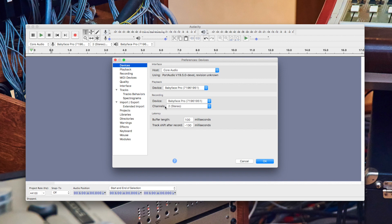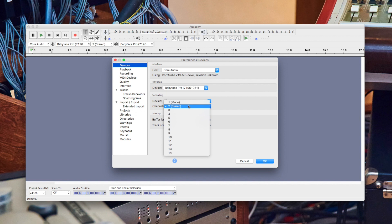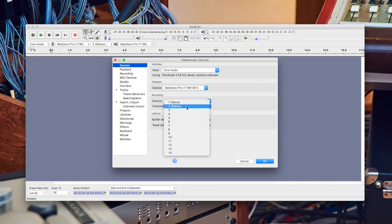Set your ARMY audio interface as your input device under recording. Channels determines the number of channels that will be recorded at the same time. For a simple stereo recording we can leave it at two for now.